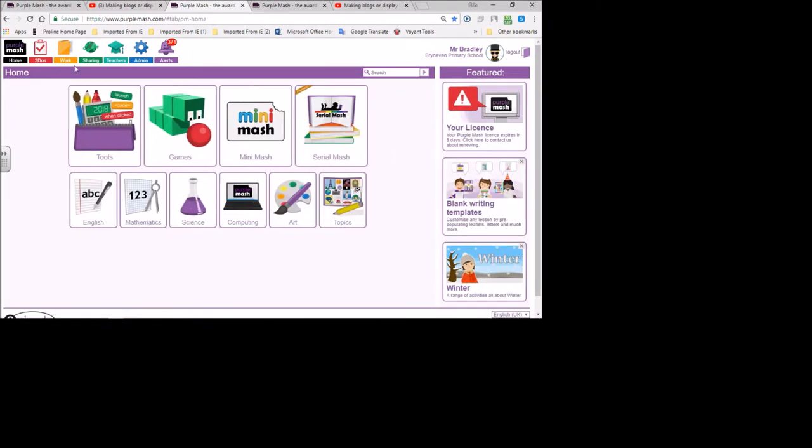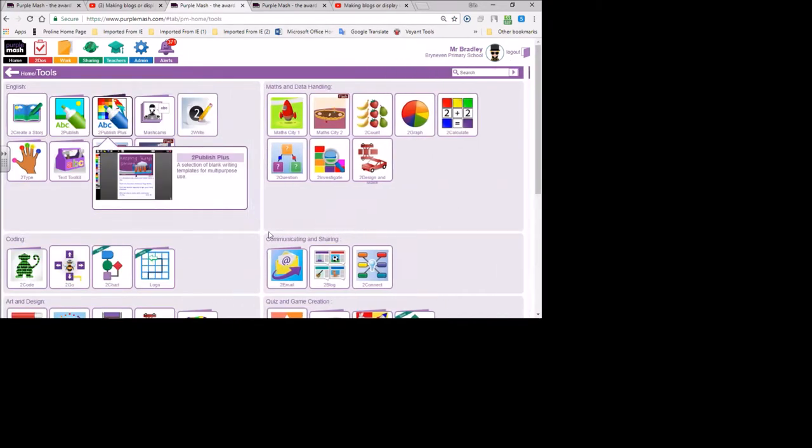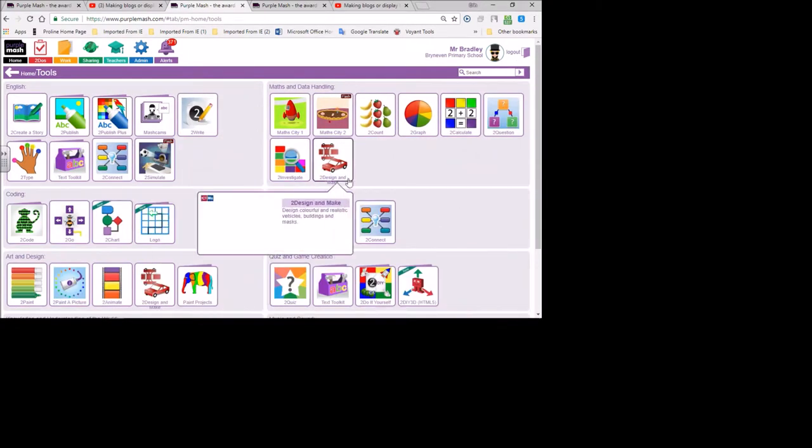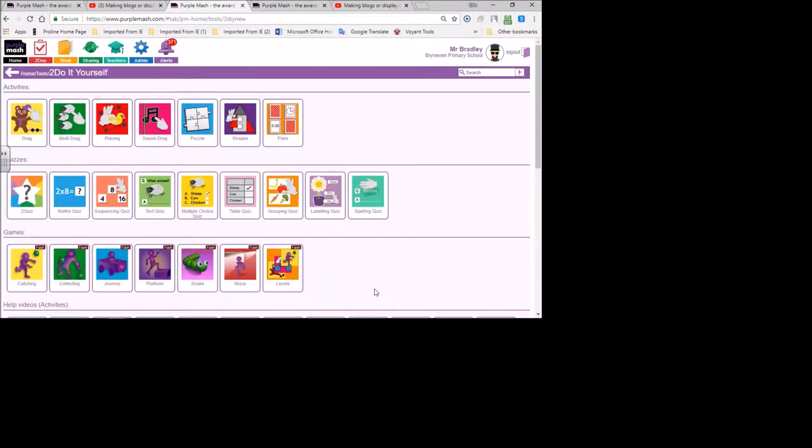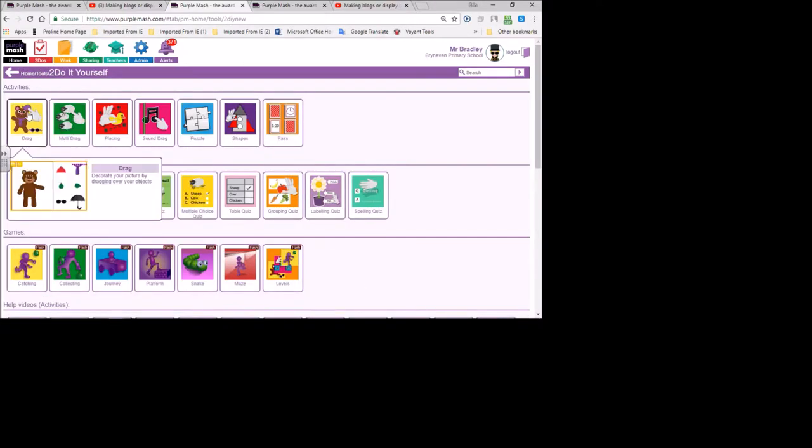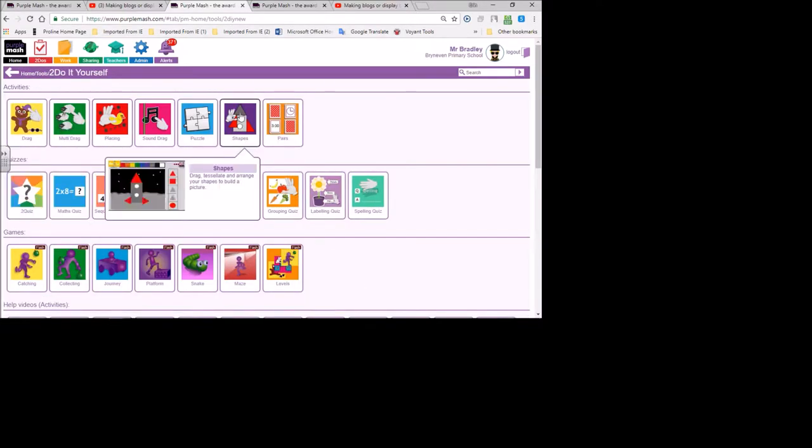When you go into tools, clicking on tools, you'll see Do It Yourself - create and share your own activities, quizzes, and games. Do It Yourself has piles of stuff, but the one we're going to use is this one over here called Shapes.